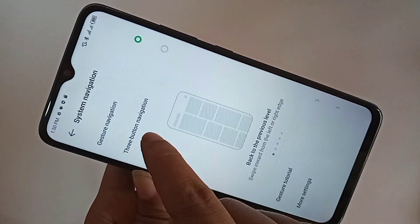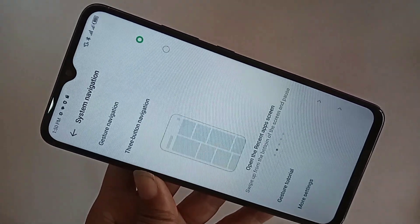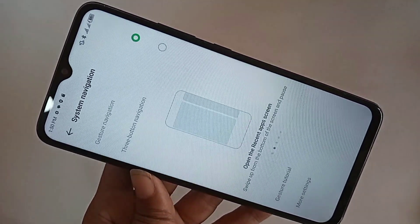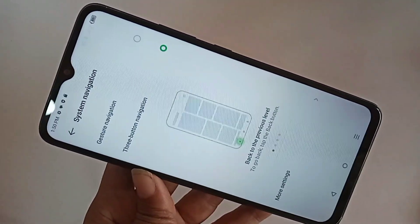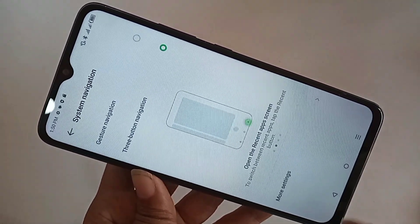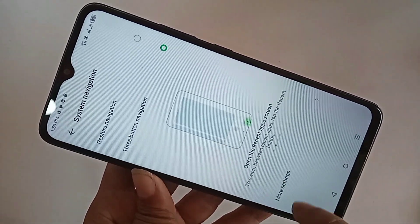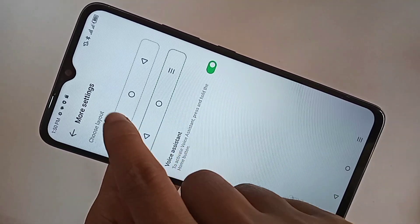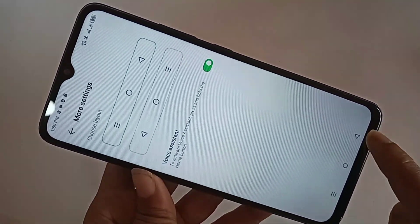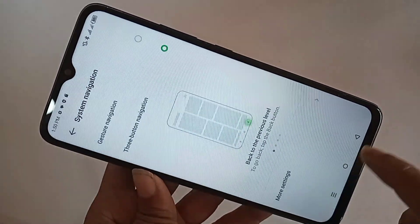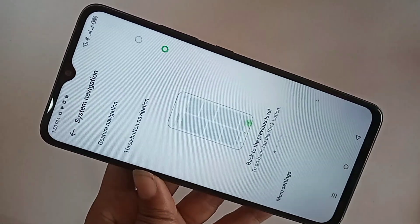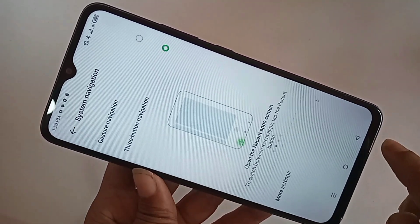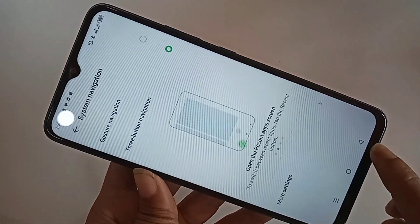Inside System Navigation, to bring back the back button on your phone display, click on Three Button Navigation. Your phone's back button will now appear on the display. You can also go to more settings and choose Layout to change the order of your phone's buttons.